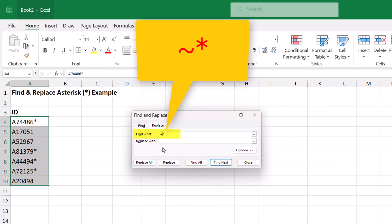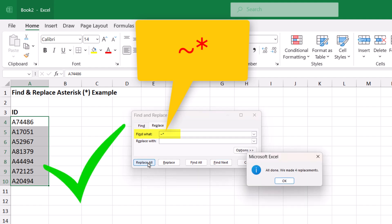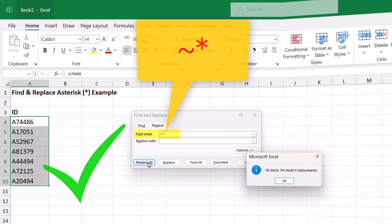Notice that if I type the tilde before the asterisk in the find field, replacing it with nothing to remove it now works as intended.